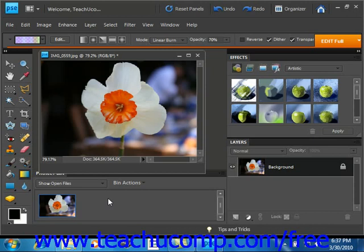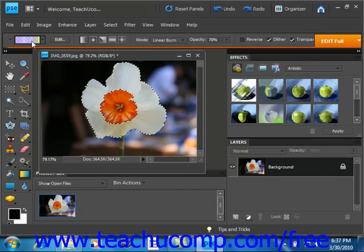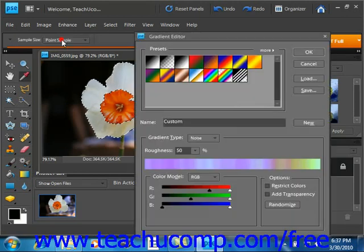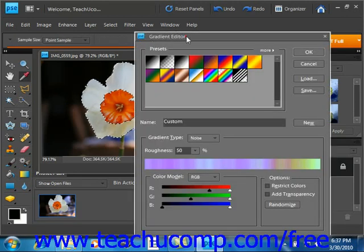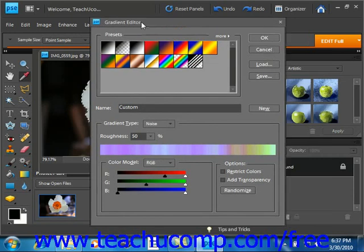You can click the gradient sample that appears in the options bar after selecting the Gradient tool in the Tools Palette to launch the Gradient Editor dialog box, or click Edit in the options bar. So after we have the Gradient tool selected, we can go up here and click to edit the gradient or simply click Edit. And then we have the Gradient Editor dialog box as we see here.